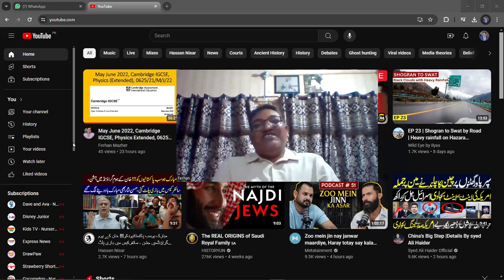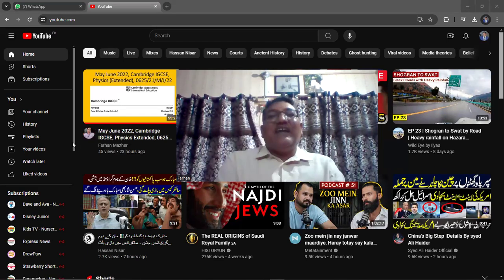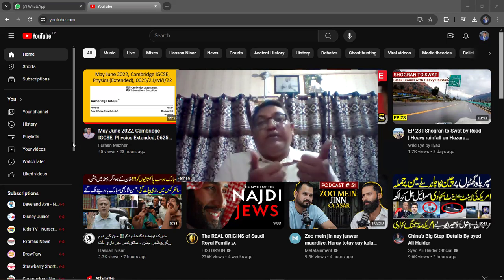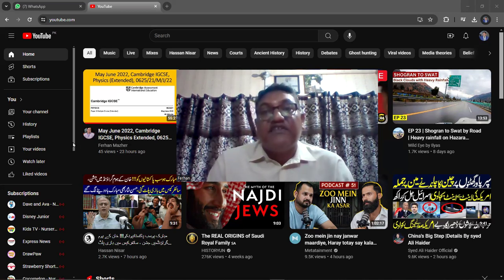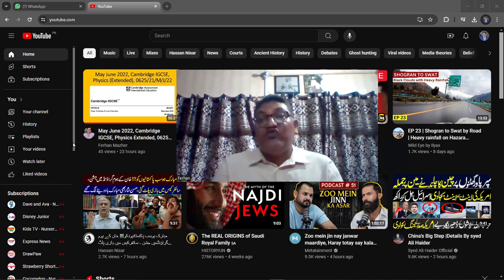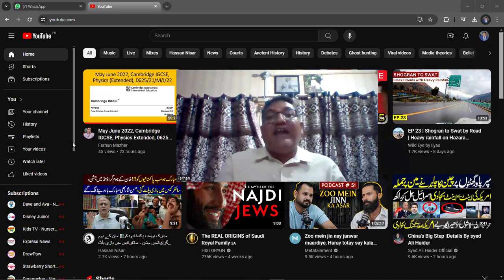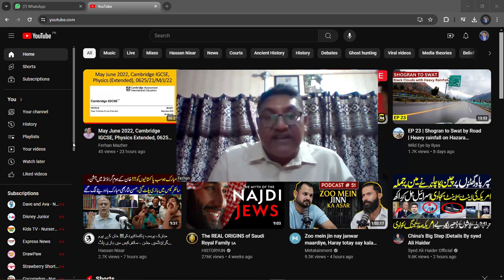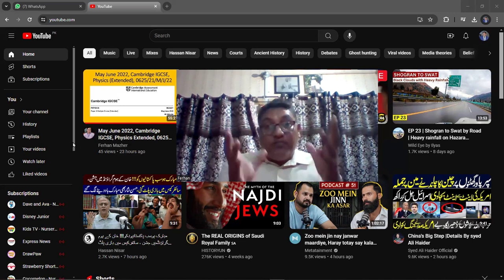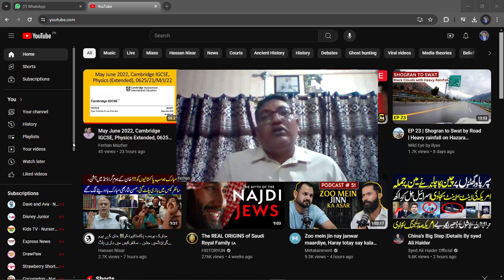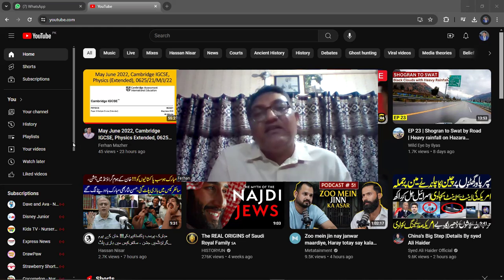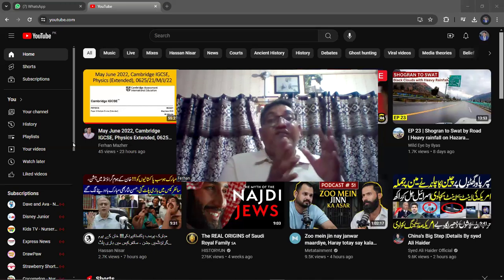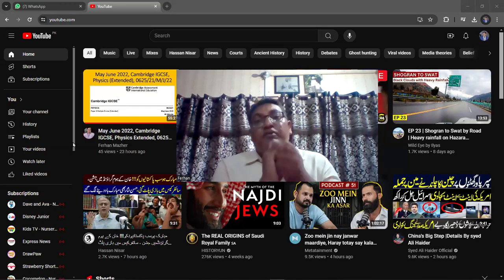Good morning dear students, my name is Farhan Mazal. In this video we are going to talk about paper one of the physics 5054 Cambridge O Levels. If you are a student of Cambridge O Levels and you are preparing for paper one of the physics, this is very important for you. You can see on my YouTube channel there is a playlist for paper one of Cambridge O Levels physics.